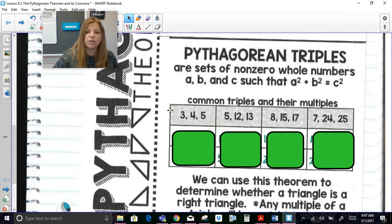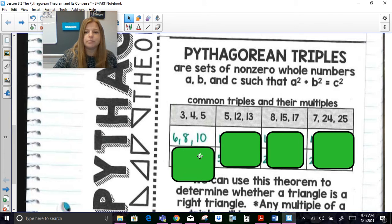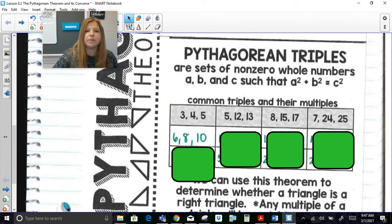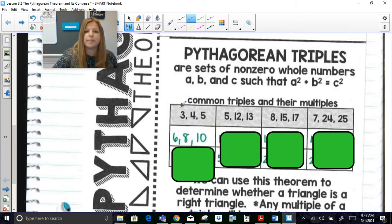Take the triple 3, 4, 5 and multiply each by 2 to get 6, 8, 10. Six squared plus 8 squared equals 10 squared. Three squared is 9, 4 squared is 16, 5 squared is 25, and 9 plus 16 equals 25. Then 6 squared is 36, 8 squared is 64, and 36 plus 64 equals 100, which is 10 squared.